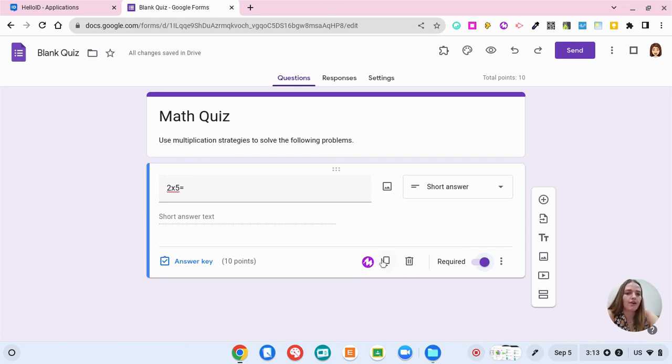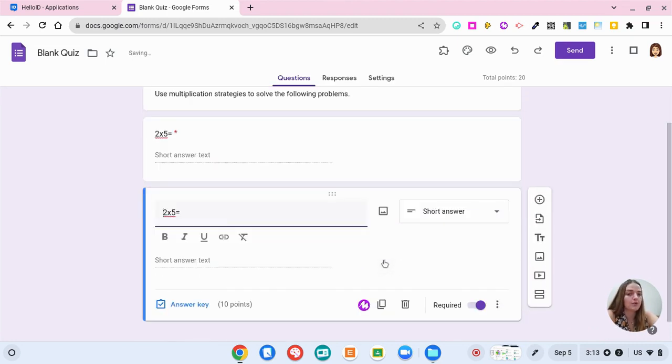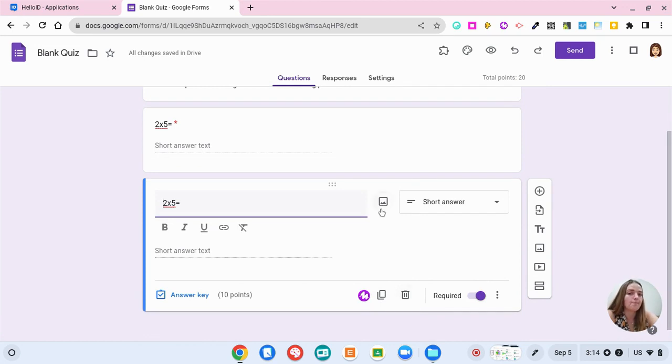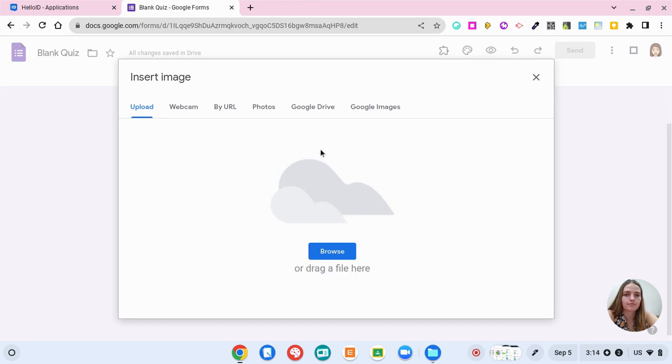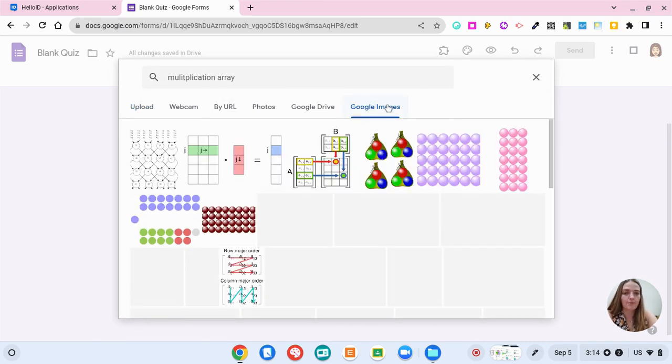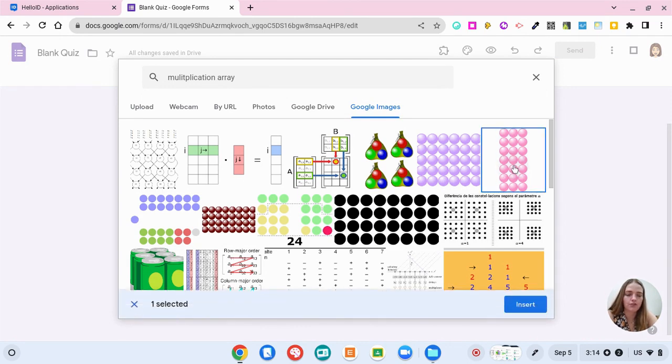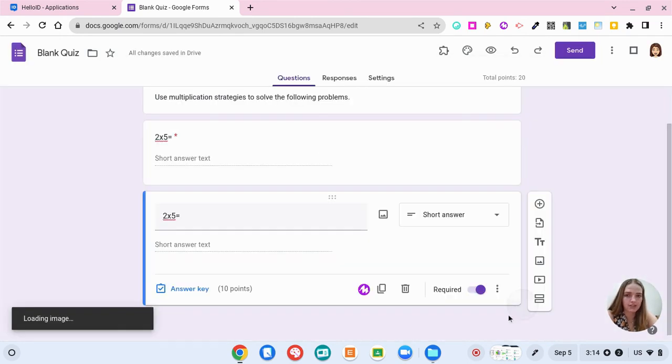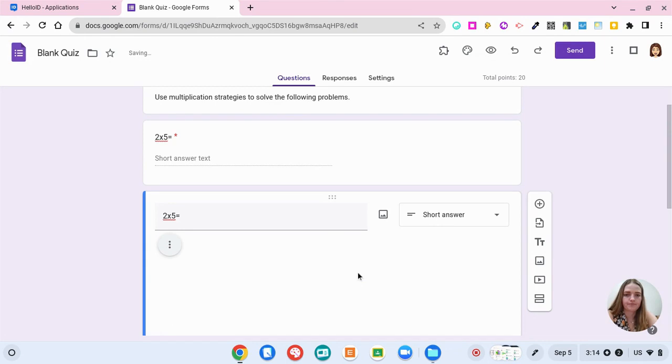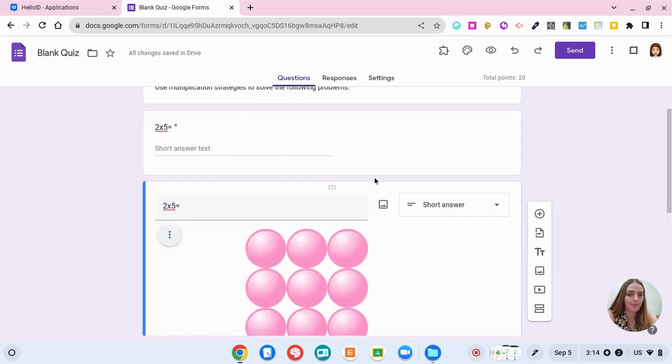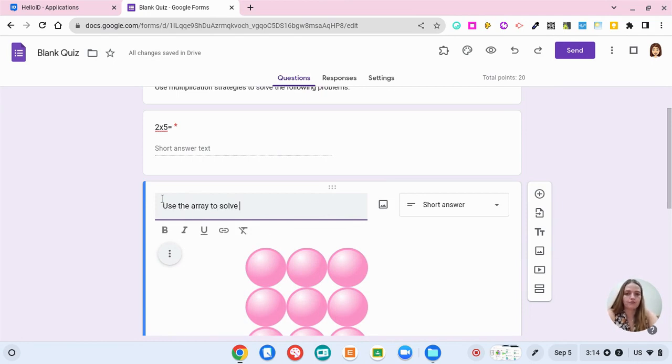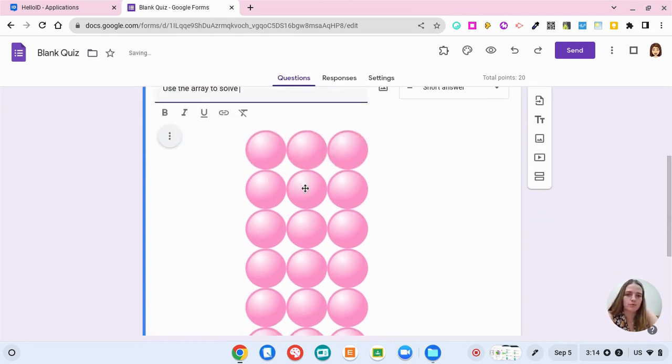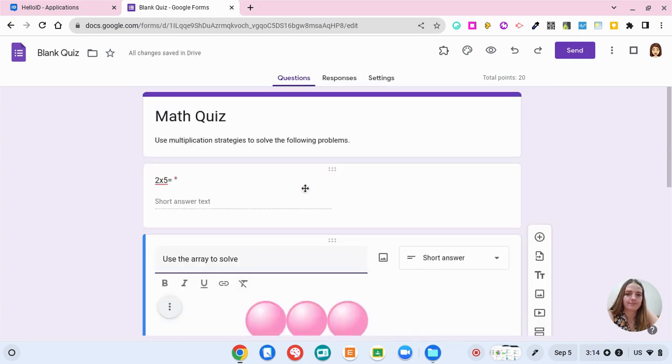Now, if you would like to duplicate this question and change out some numbers, you just click this button. You can delete the question if you want. You can add a picture. Let's say that I want to look up a multiplication array here in Google. I'm going to choose this picture and insert this. Now students can use this array to help them solve. So I'm going to say use the array to solve and this is three times seven.